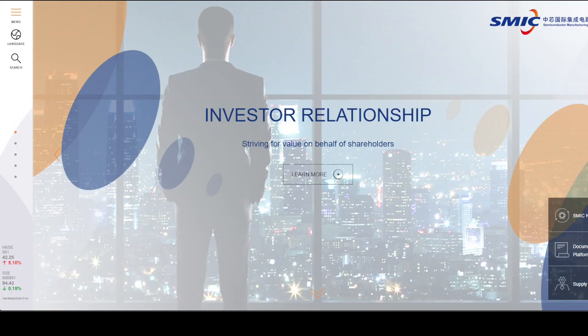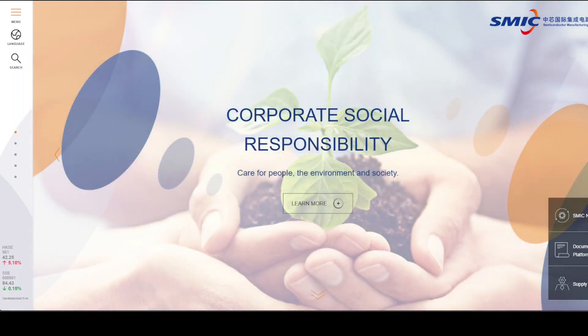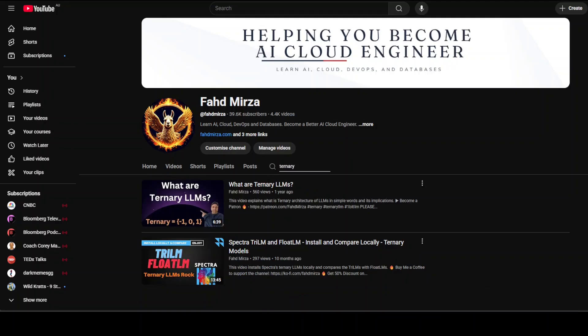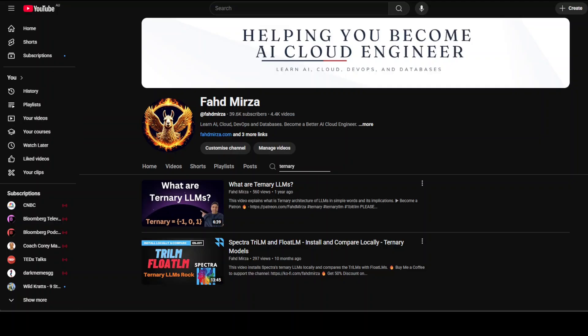If you've been following my channel, you might know that I've covered a lot of ternary LLMs in the past. When we say ternary LLM, it means a 1.58-bit large language model — a version of a transformer model with weights using only three values: minus one, zero, and plus one. This allows the model to replace costly multiplication with addition and reduce memory storage. In simple terms, it means you can run large models on your CPU or on commodity GPU hardware.